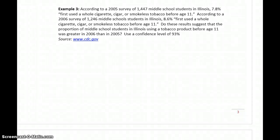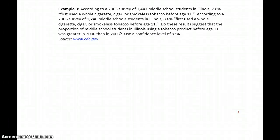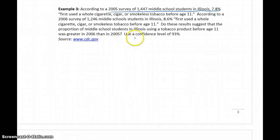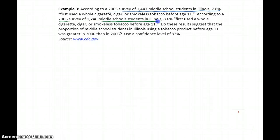In example three, we have a study that was conducted two years in a row, collecting data on how many middle school students first used a whole cigarette, cigar, or smokeless tobacco product before age 11. We'll let the data from 2005 serve as our first sample and the data from 2006 serve as our second sample.